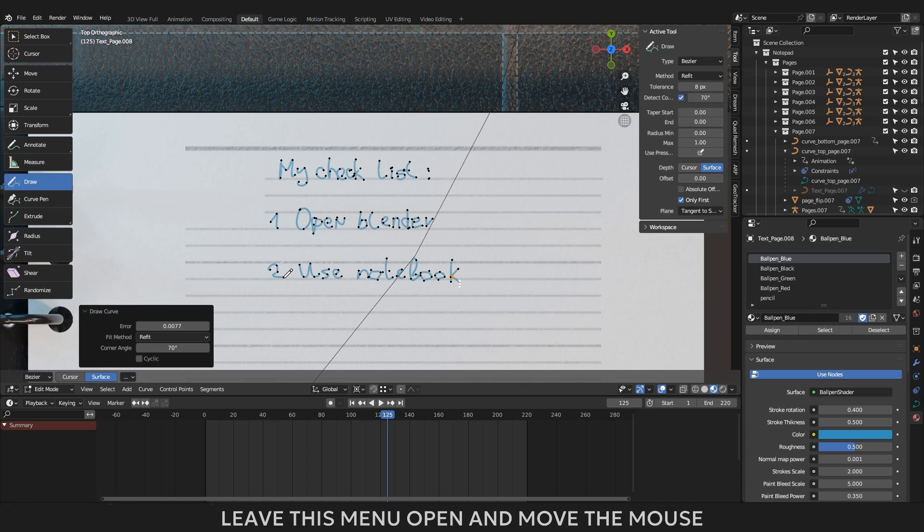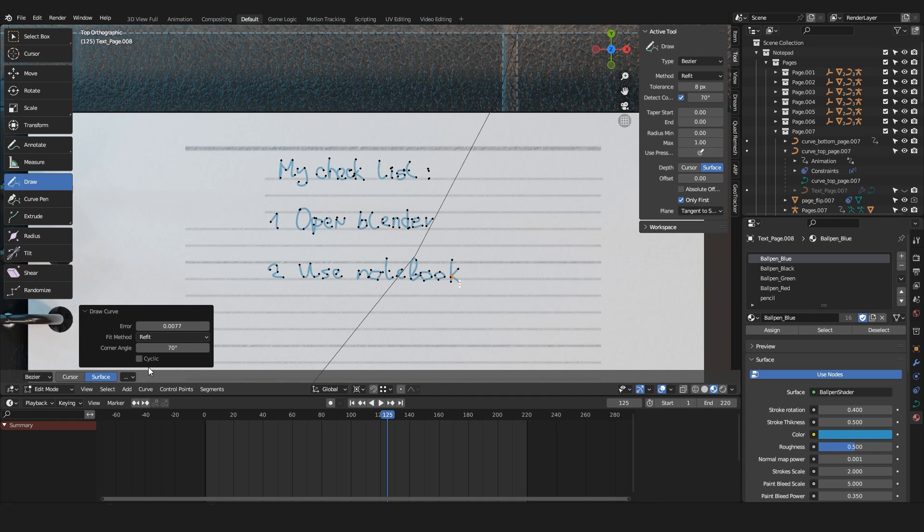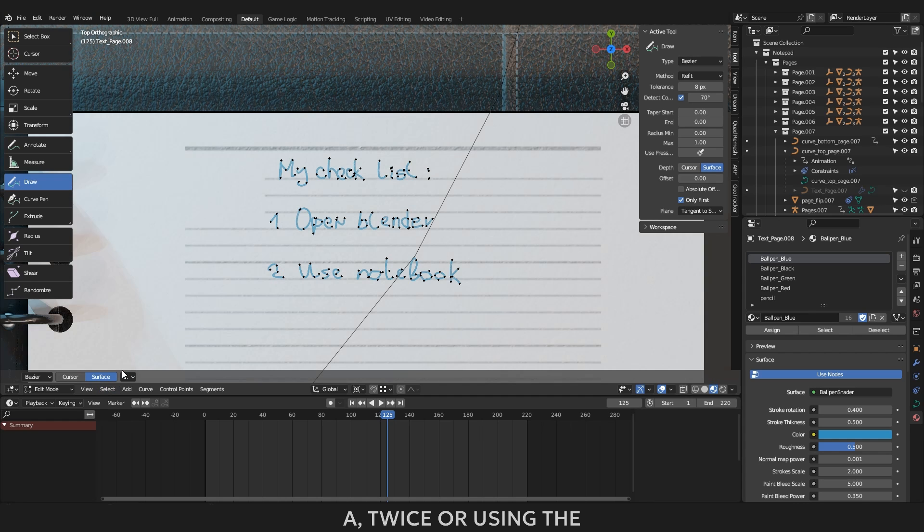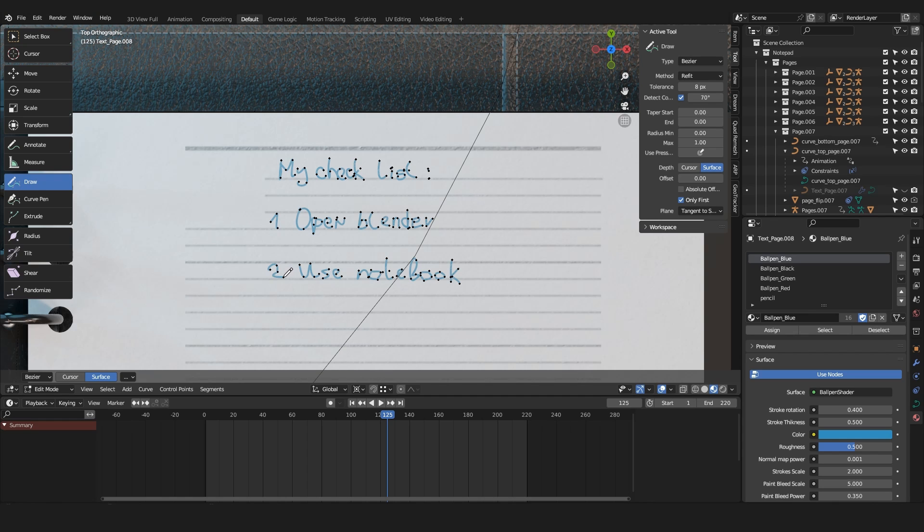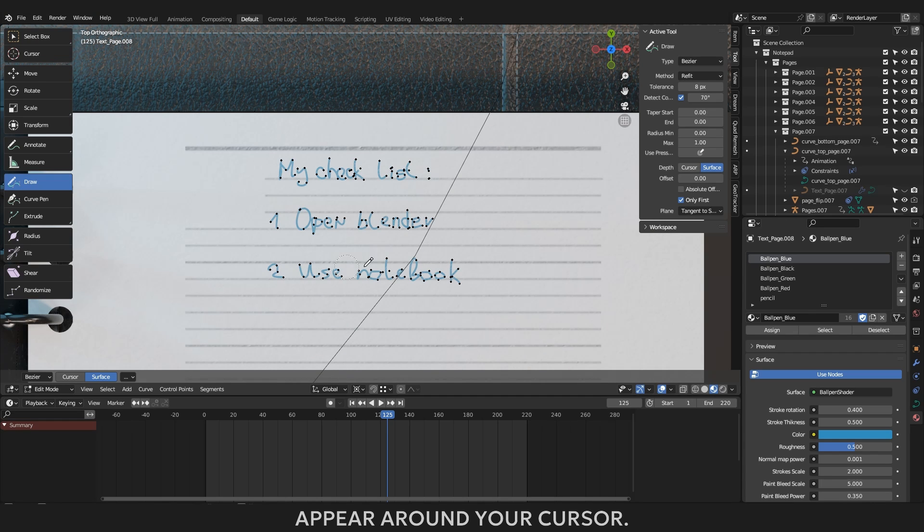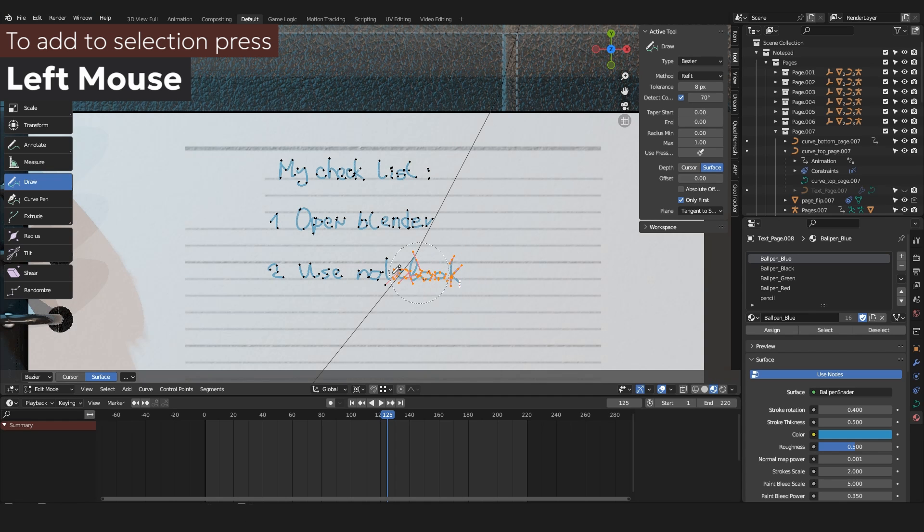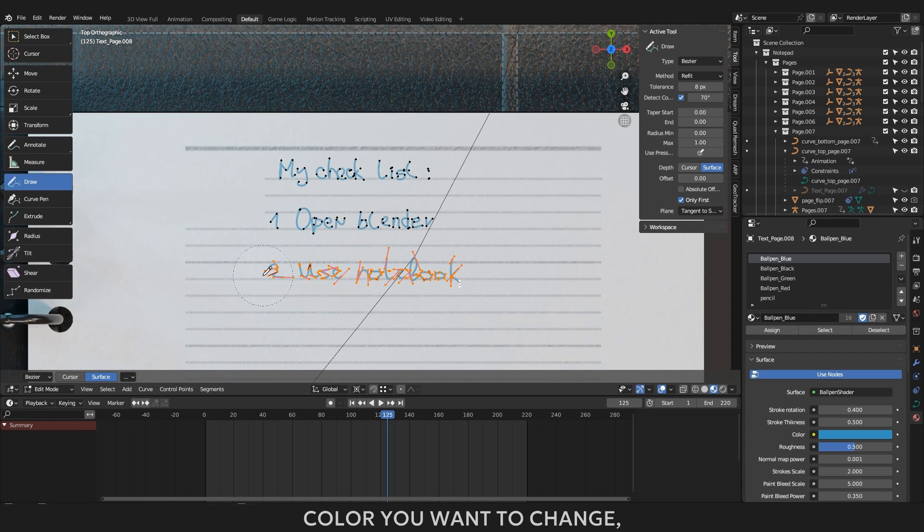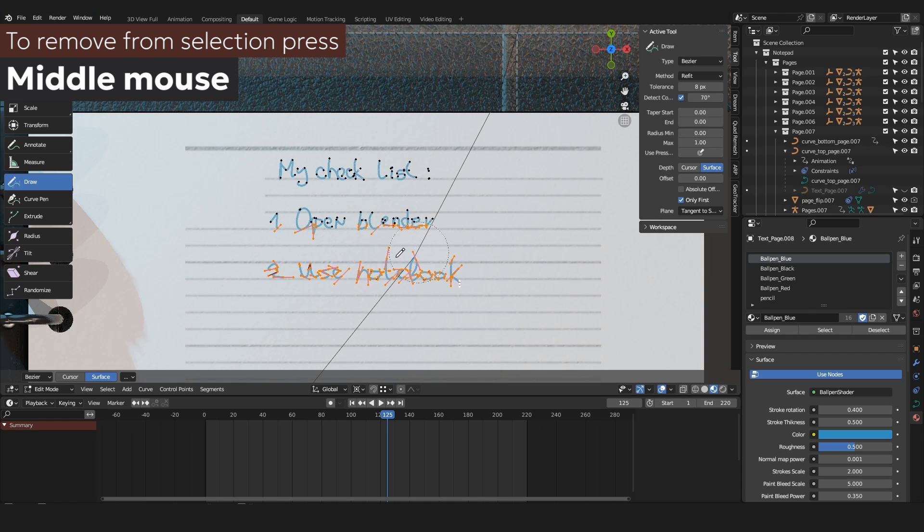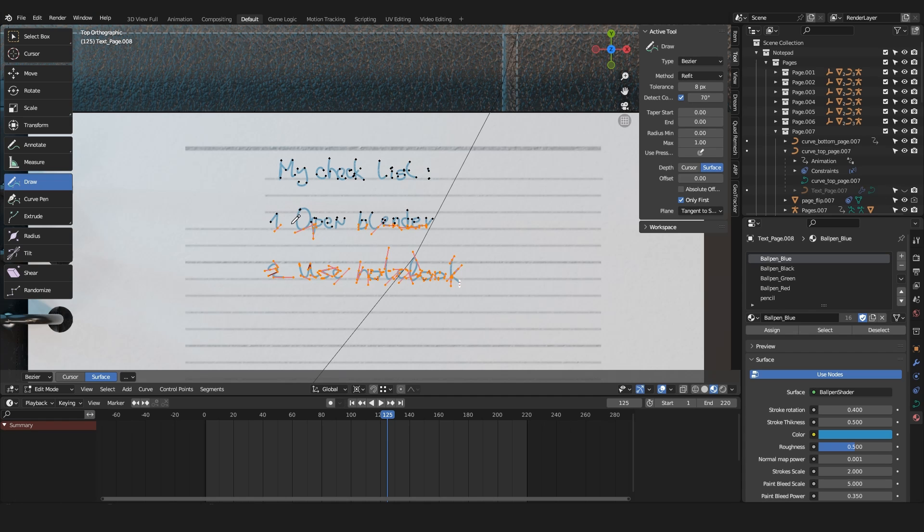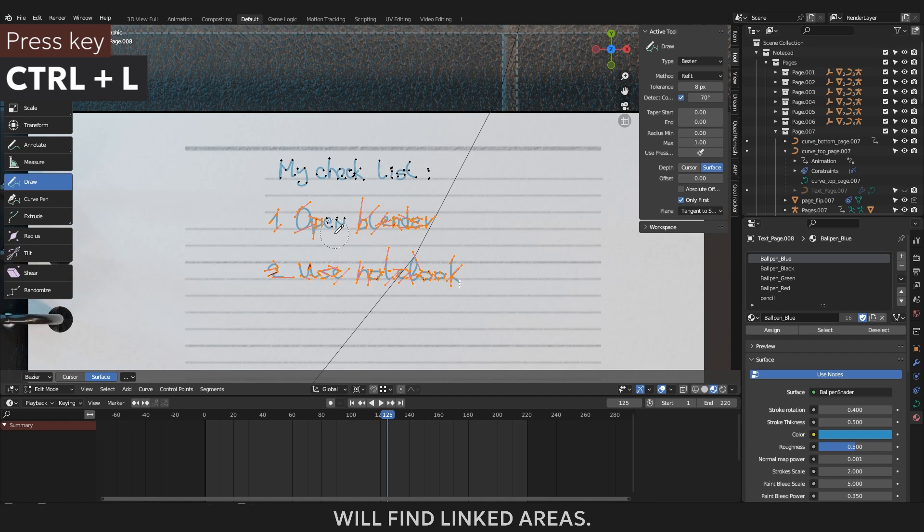Leave this menu open and move the mouse cursor back to the 3D window. Most likely you have now highlighted the last written text. You need to deselect it by pressing key A twice or using the combination ALT and A. Now that you have no more active selections, you can press the C button and a circle will appear around your cursor. The circle is the selection area. You can enlarge it with the mouse wheel. Press the left mouse button and move the cursor over the text whose color you want to change so that it is fully selected. If you are not sure of the quality of your selection, press CTRL+ALT, then Blender itself will find linked areas.